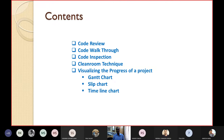Today we will discuss code review, code walkthrough, code inspection, and the clean room technique. We will also discuss how you can visualize the progress of a project. We have already seen a Gantt chart, and I will tell you two more charts today.